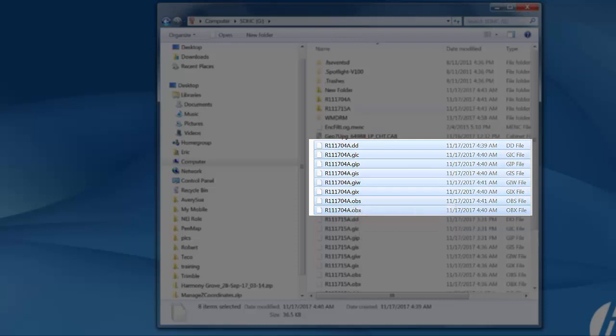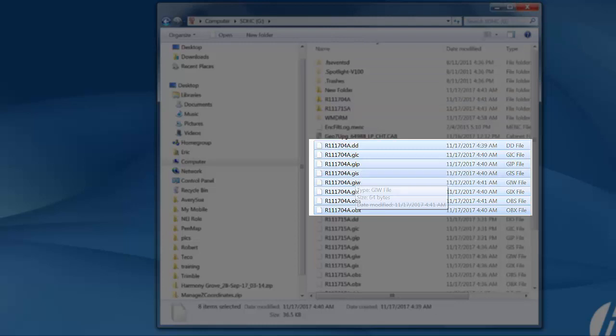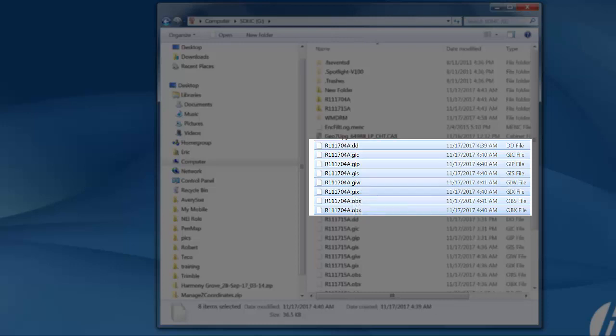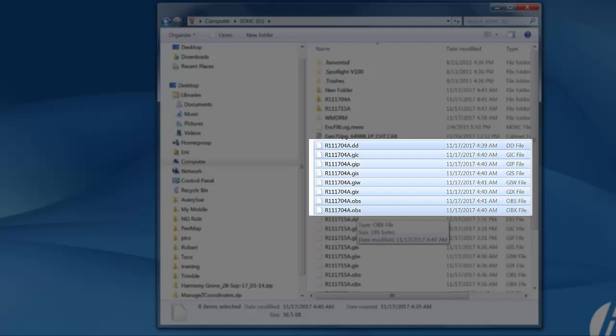Sometimes you'll see nine but for the majority you need all of these eight files: .dd, .gic, .gip, .gis, .giew, .gix, .obs and .obx. Those are the files you need to complete this process.